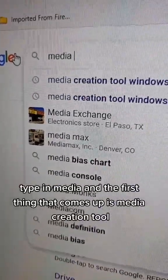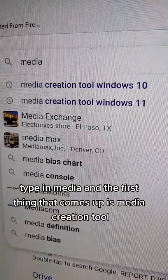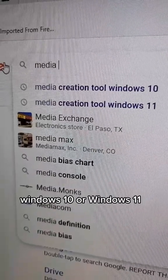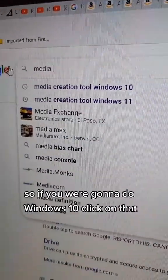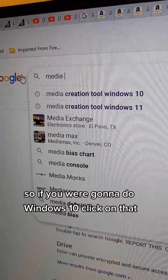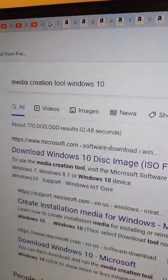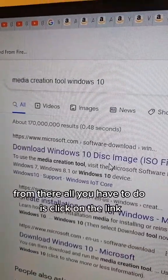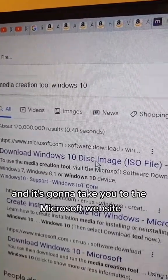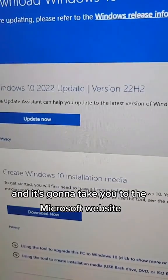Go to Google, type in media and the first thing that comes up is Media Creation Tool Windows 10 or Windows 11. So if you're going to do Windows 10, click on that. From there all you have to do is click on the link and it's going to take you to the Microsoft website.